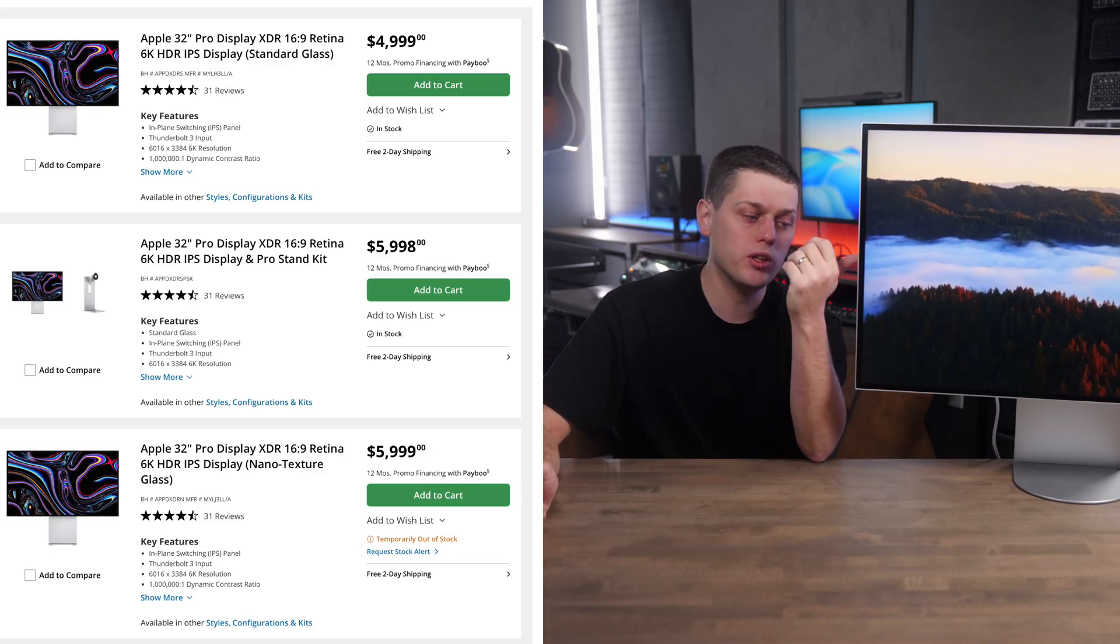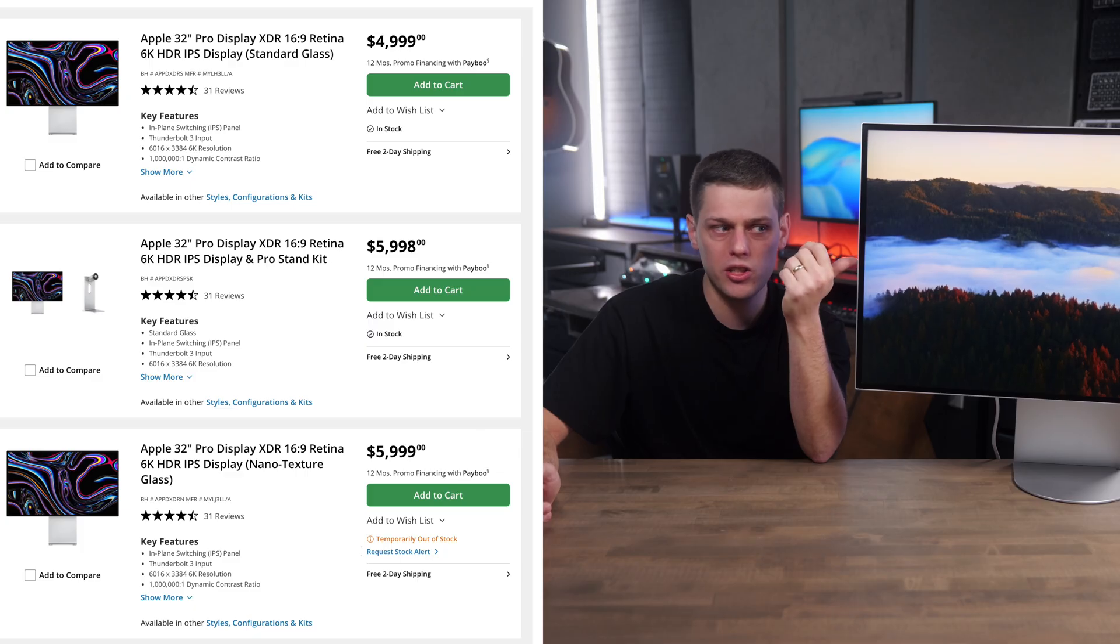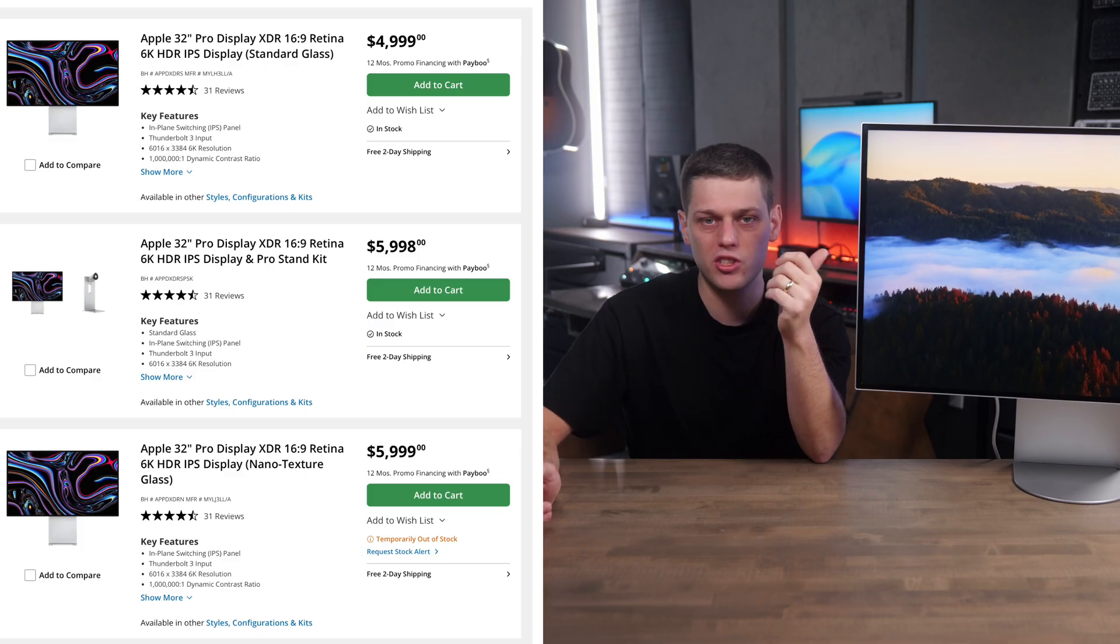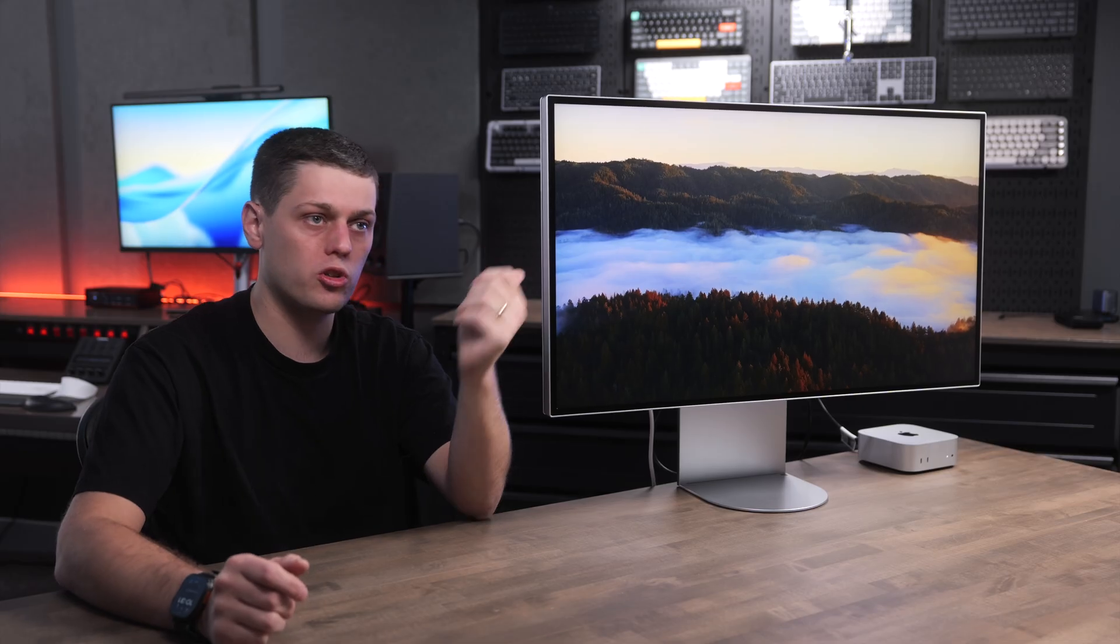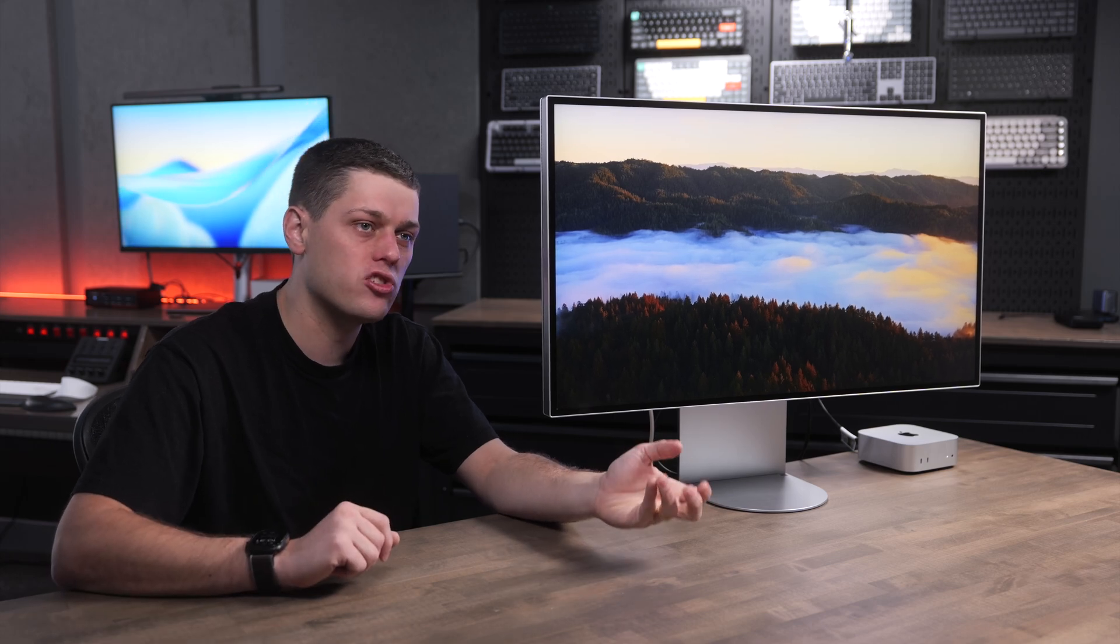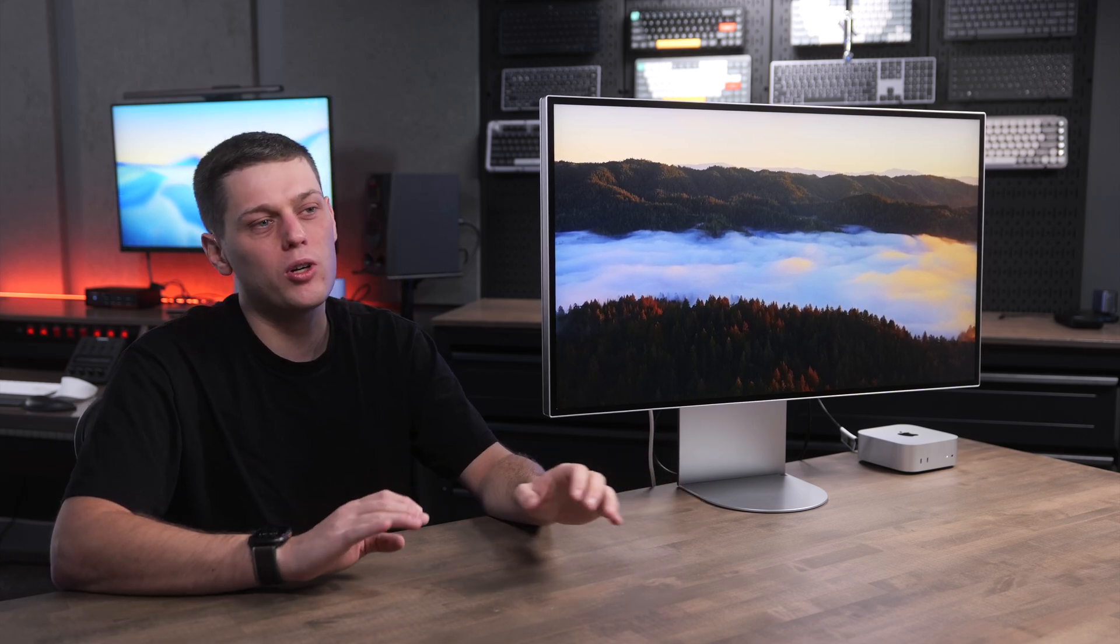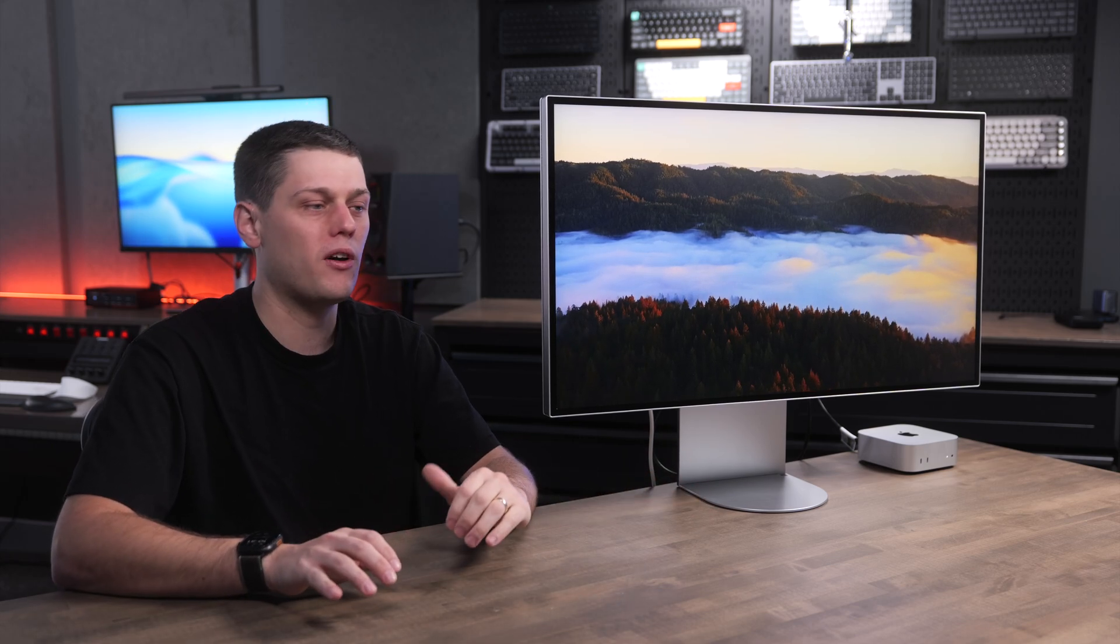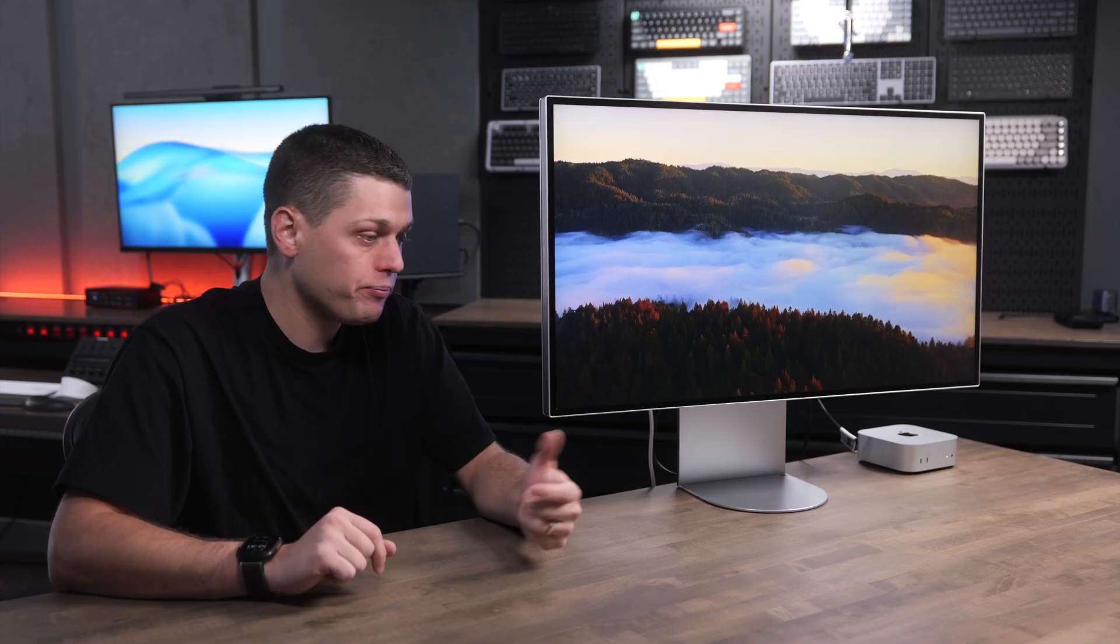I do want to say Apple's Pro Display XDR is $5,000, plus you got to spend extra money if you want to get a stand with it. So when you compare this to that monitor, this price does seem a lot better. This one is also going to be a little bit more expensive than the 27-inch Apple 5K Studio Display.